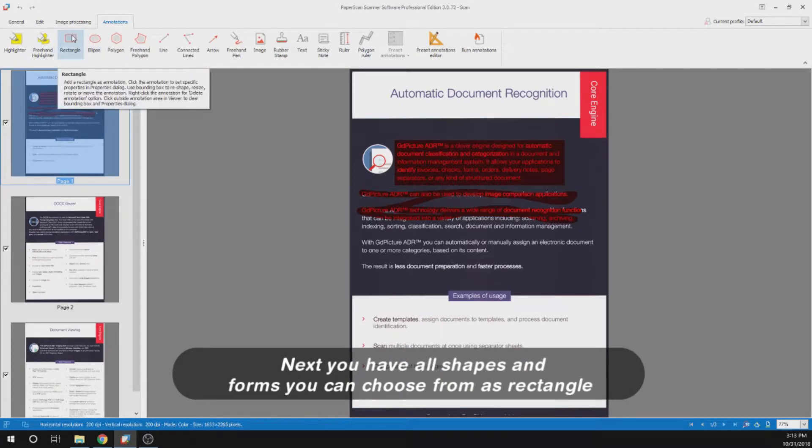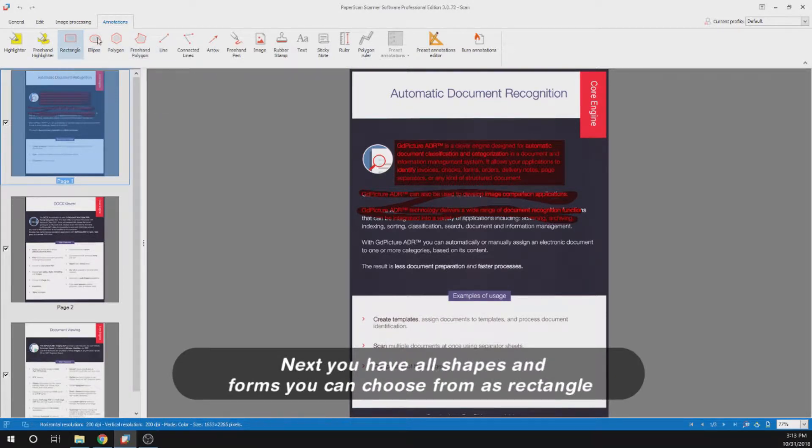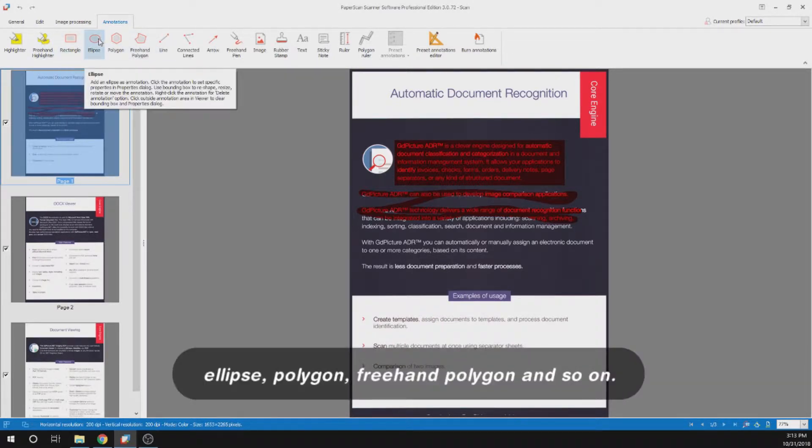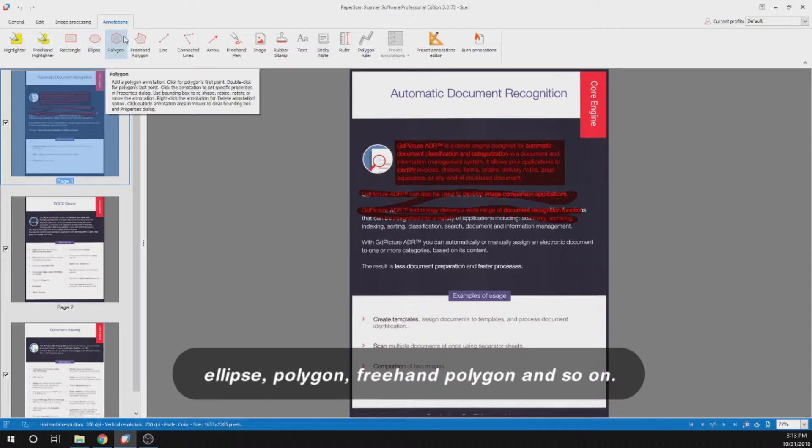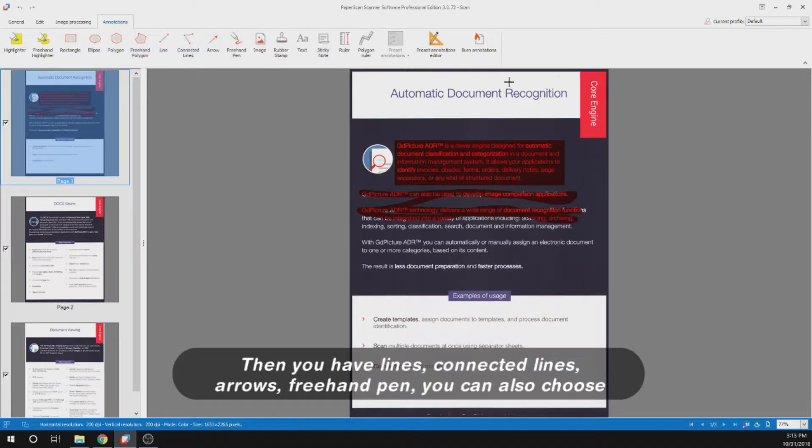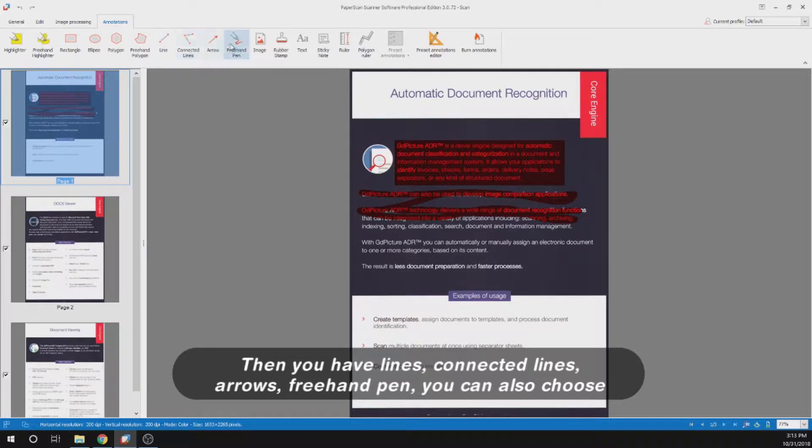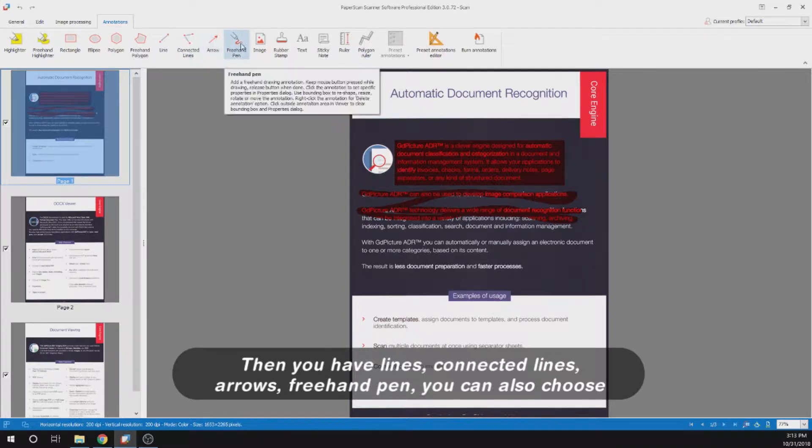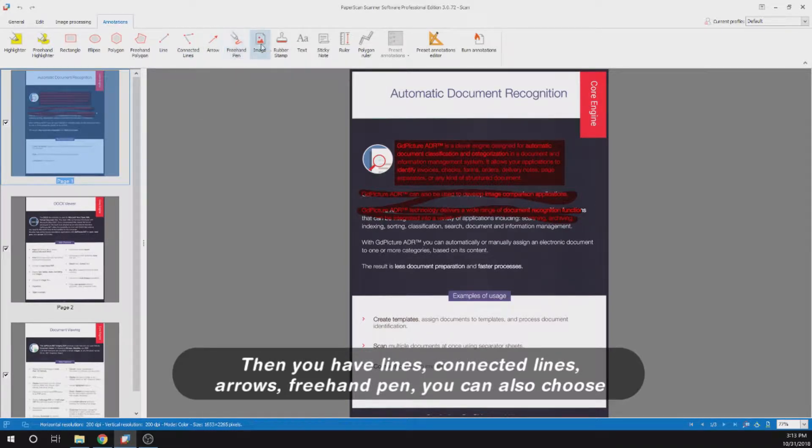Next you have all shapes and forms you can choose from: rectangle, ellipse, polygon, freehand polygon and so on. Then you have lines, connected lines, arrows, and freehand pen.